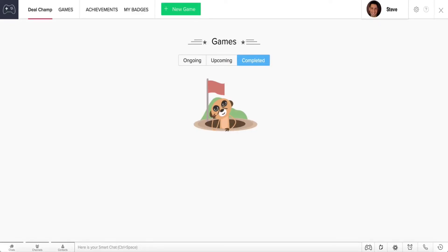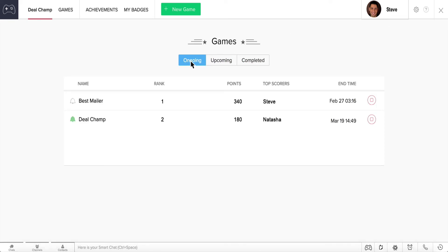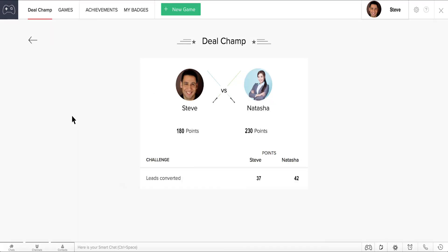Now, let's go back to the game between Steve and Natasha right now. Steve wants to track his progress in the game from time to time. We're in Steve's CRM account right now. Click on the Ongoing Games tab and go to the Notifications icon. Select the tab here, which has the game's name.